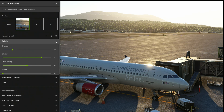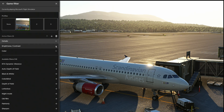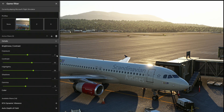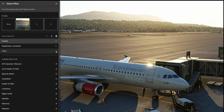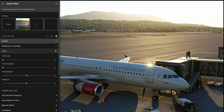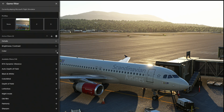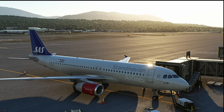HDR toning is at zero, bloom is set to zero. Under brightness and contrast: exposure is increased to 2, contrast is at 20, highlights at 26, shadows at zero, and gamma is at minus 6.